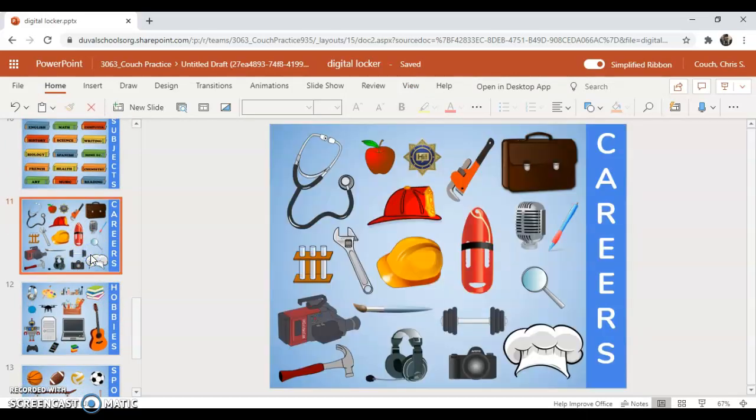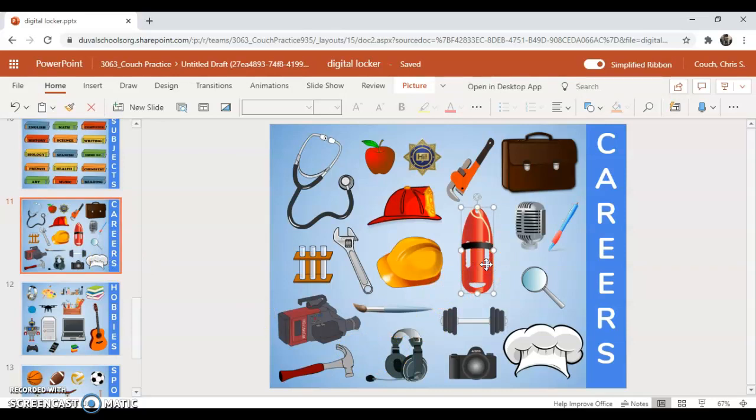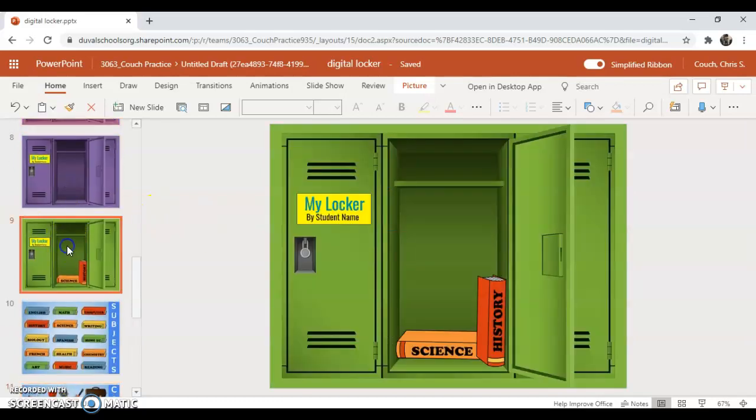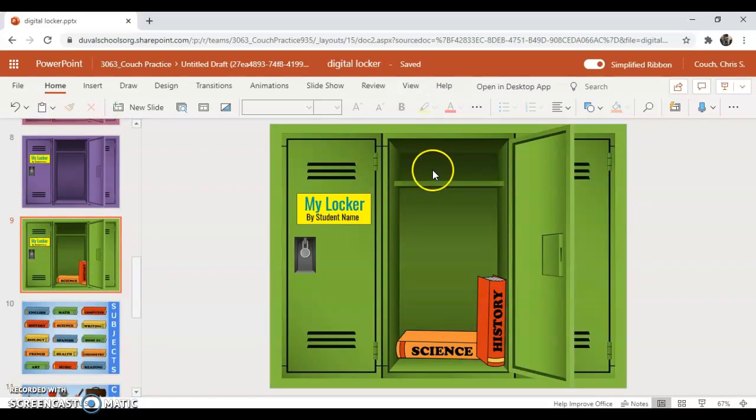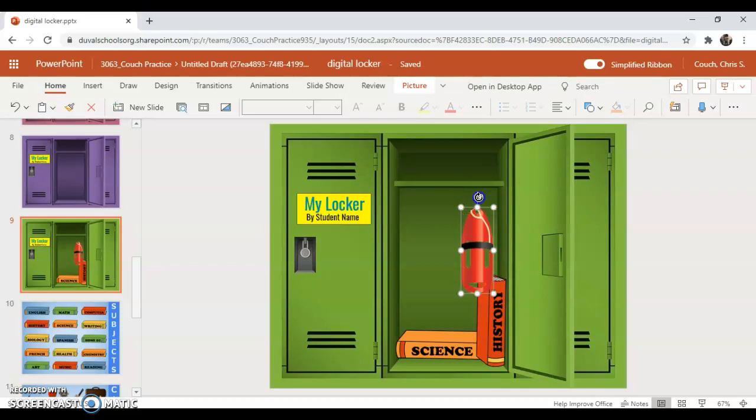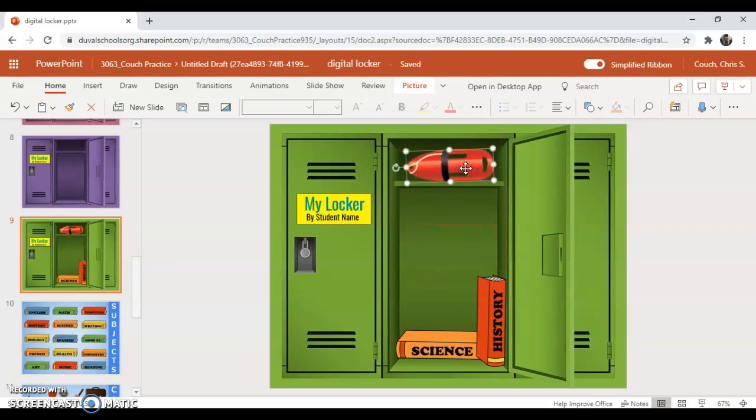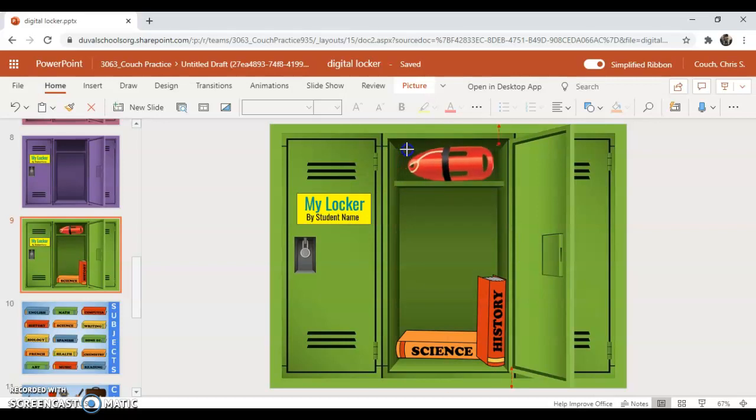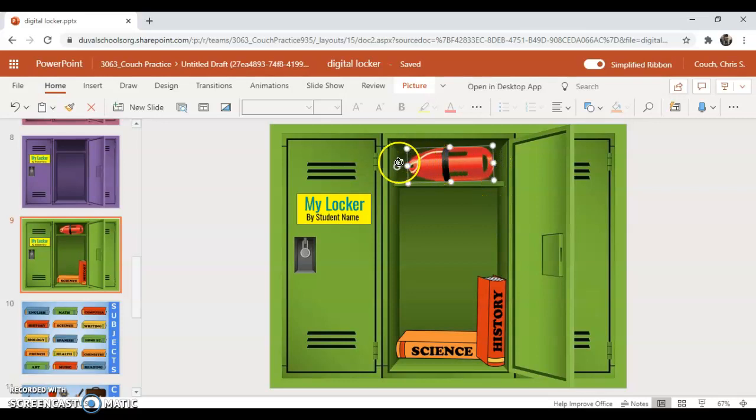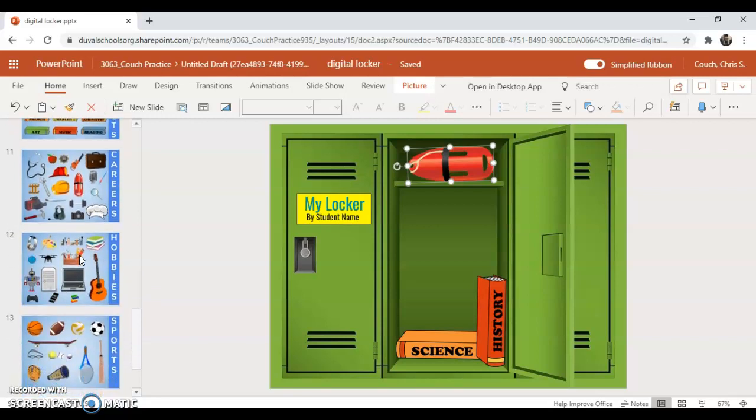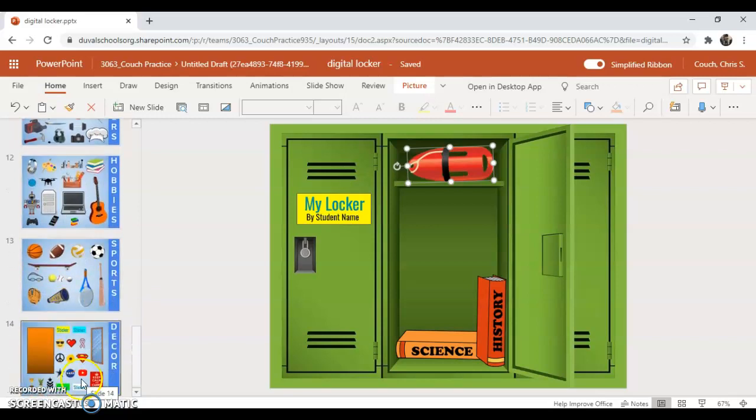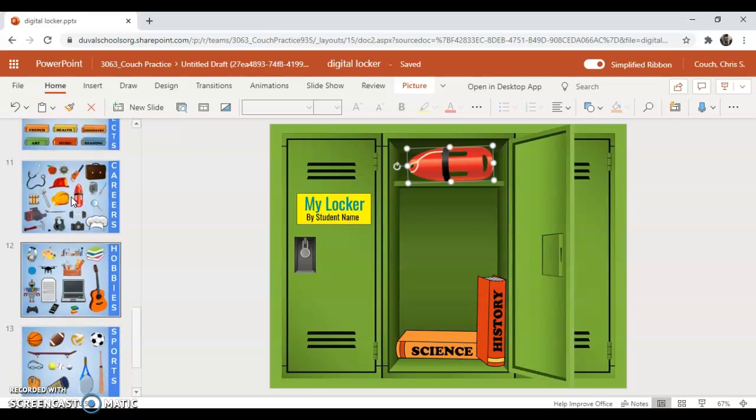Now I'll go on to careers. Maybe I'm sad that summer is over and I'd like to be a lifeguard, so I'm going to select the lifeguard object. Hit CTRL C and CTRL V, and again I'm going to rotate it, click and drag, and throw it up there. If I want to make it a little larger I can stretch it, or a little smaller, just by grabbing these little points on the edge here.